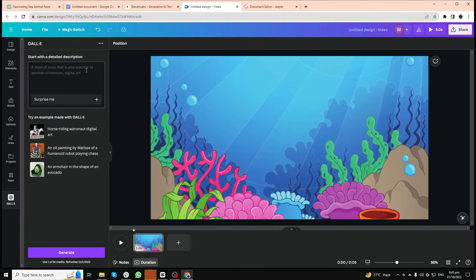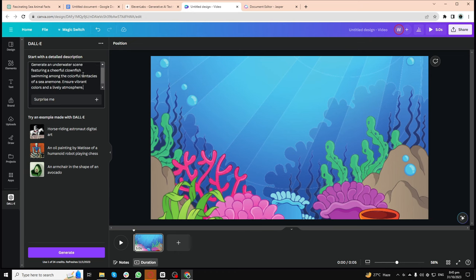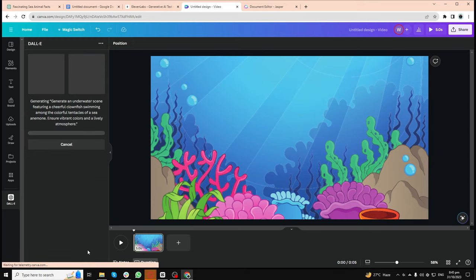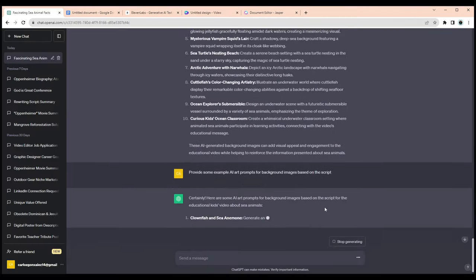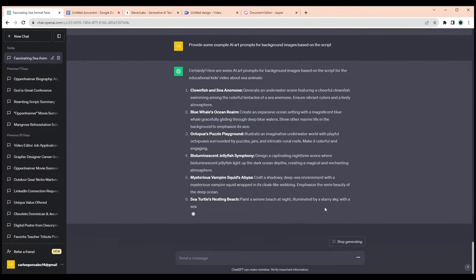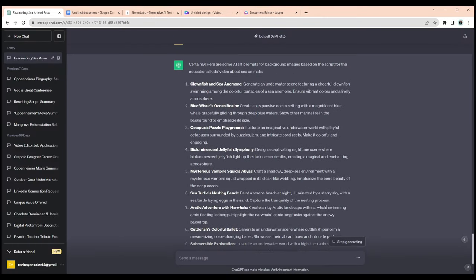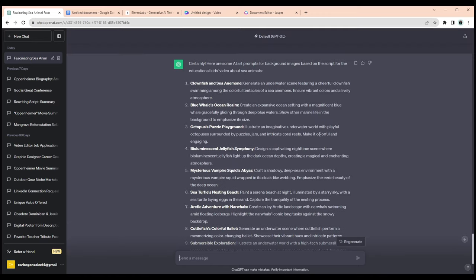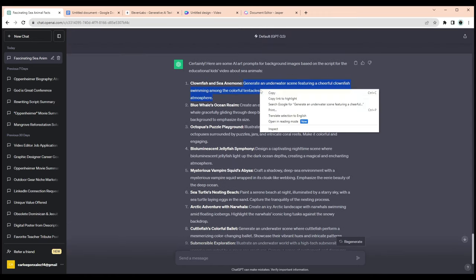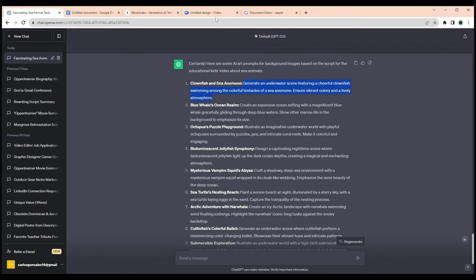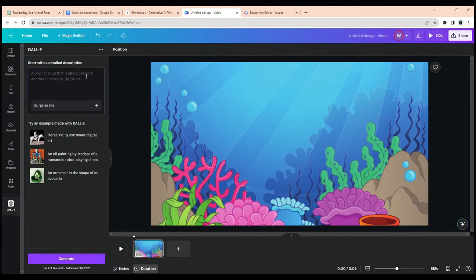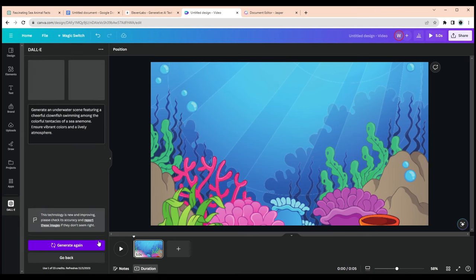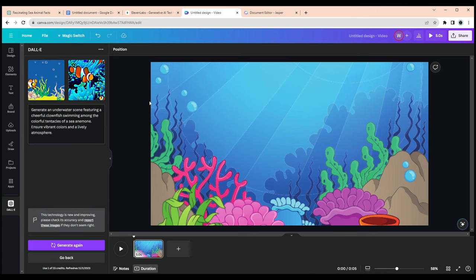If you're creating a new background from scratch, you'd also go back to the script in ChatGPT and ask the AI to provide some example AI art prompts for background images based on the script. Then you just copy and paste the idea you like the most into your AI art tool of choice and boom. But we won't just stop there.